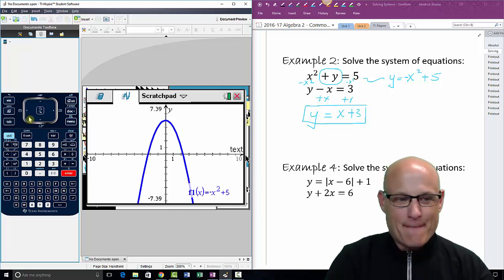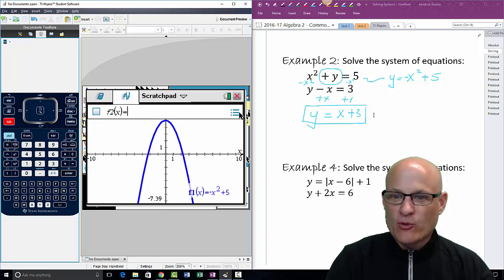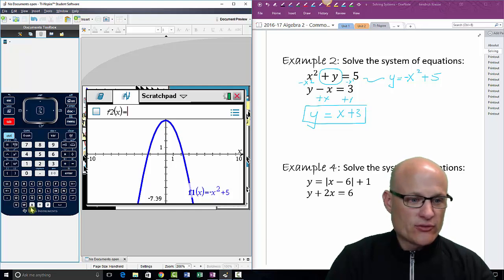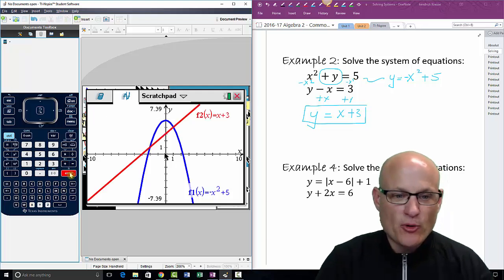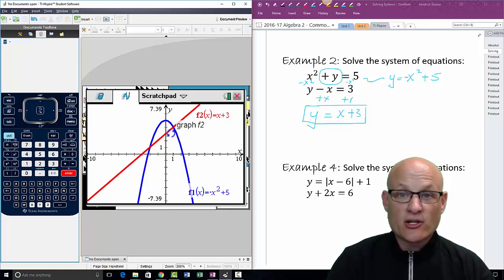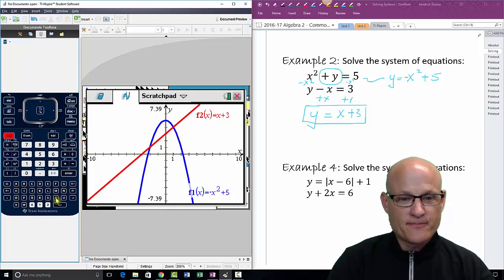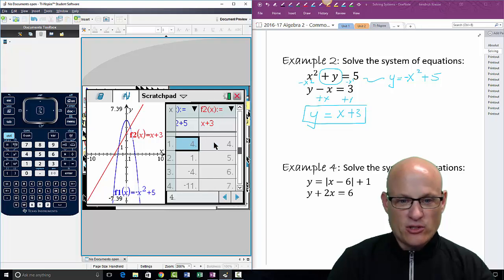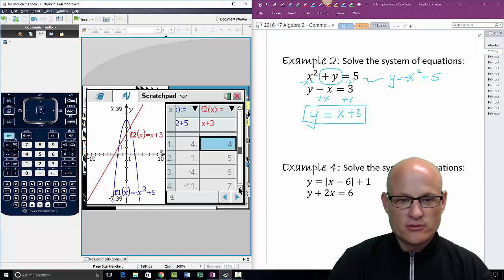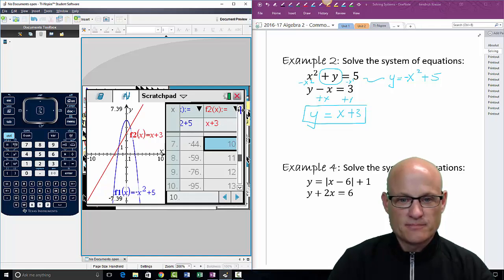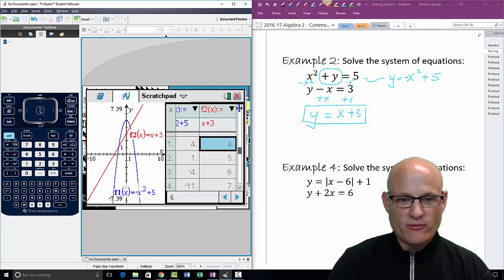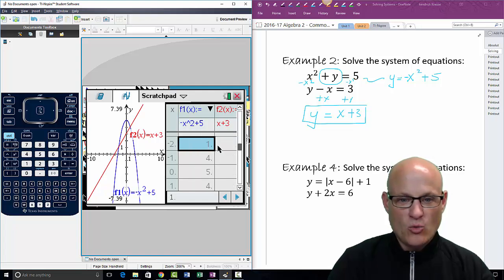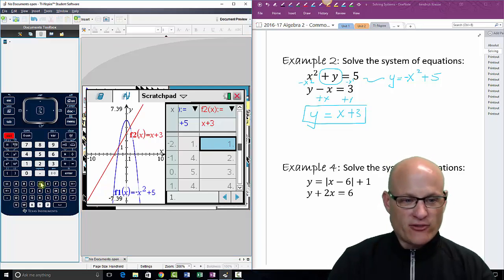Press Tab — now on f2, type x plus 3, Enter. It looks like there are going to be two points of intersection and they look like nice points. I can do one of two things. I can go to the table: Control + T. You'll see one line in blue — that's the parabola — and one in red. Let's find where the blue and red are equal. Look: they're equal right there — four and four. So one of the answers is (1, 4). Let's scroll down and find another place they're equal. Going the other way: negative two and one — so another point is (negative 2, 1).